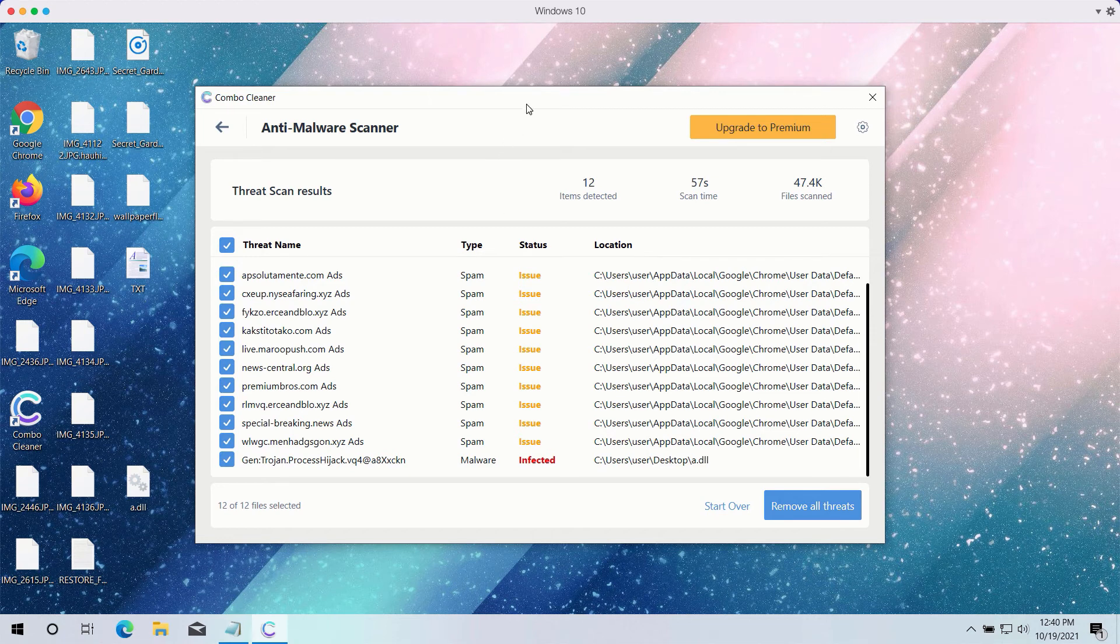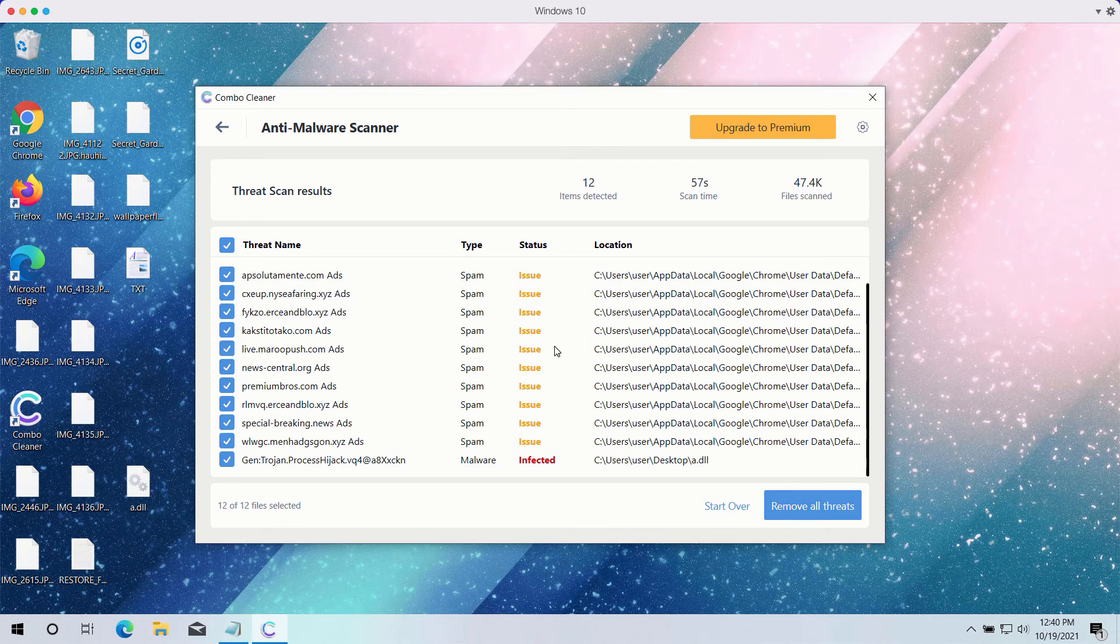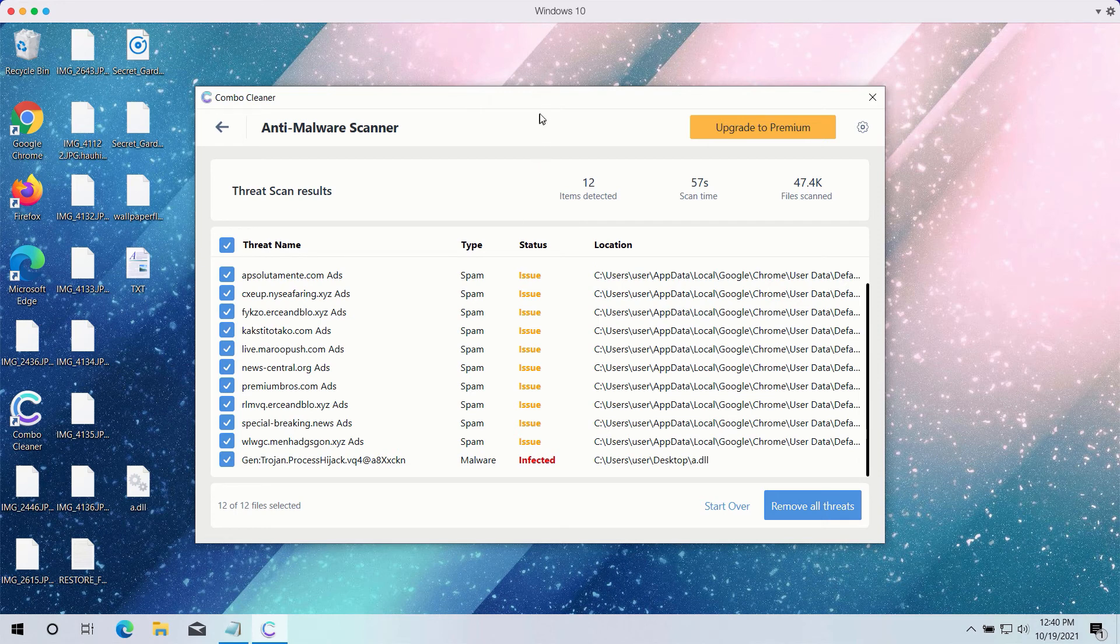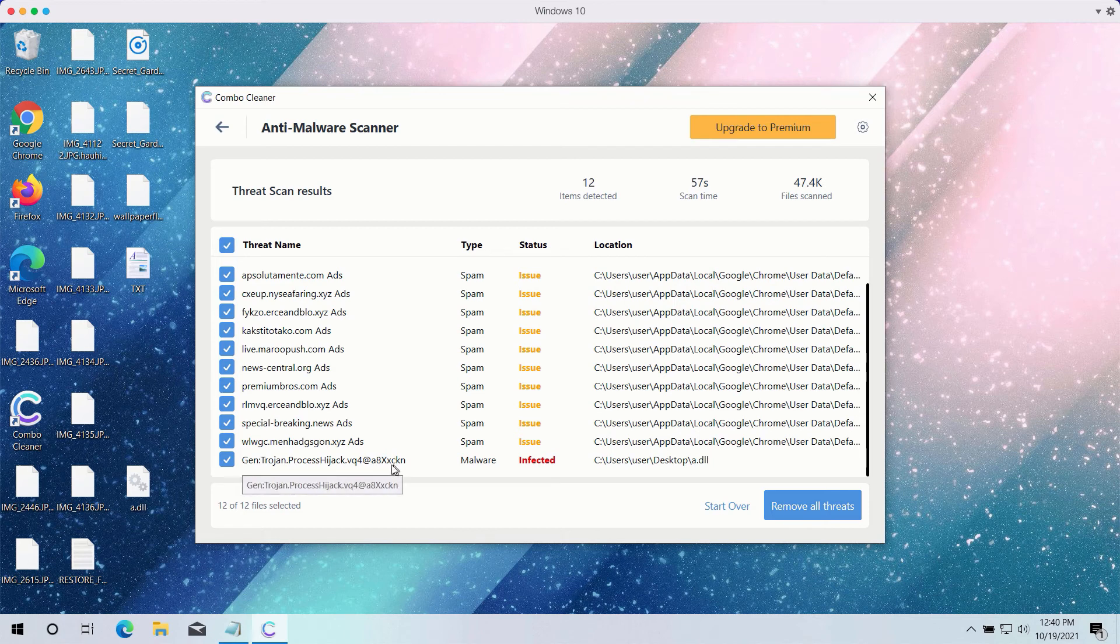Combo Cleaner will help you to fix your browsers. In fact, all the browsers that have troubles can be easily fixed by Combo Cleaner Antivirus. And what's more important, Combo Cleaner will help you to detect and delete more serious threats like ransomware.